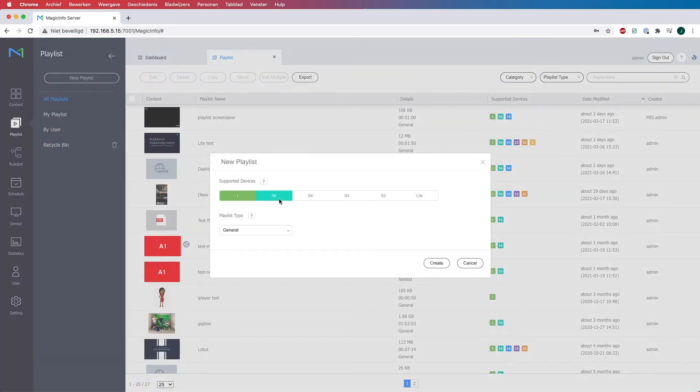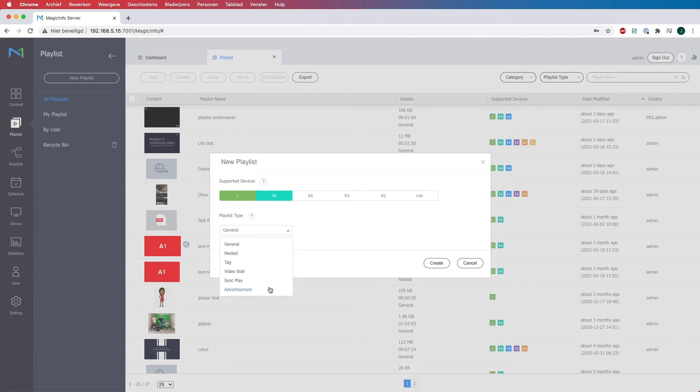Now please note that the advertising playlist only works from S4 players and higher. Here make sure to select the playlist type advertisement and click on create.